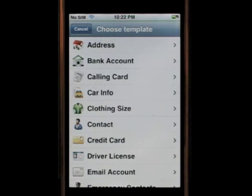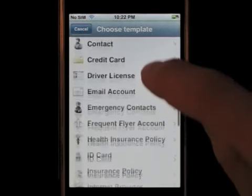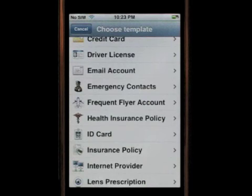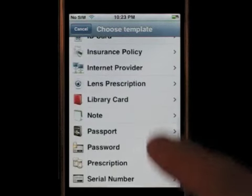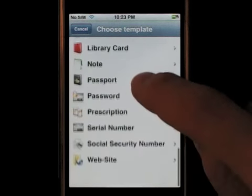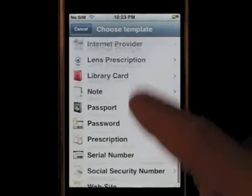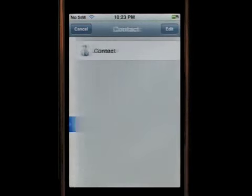These are all the available templates in SafeWallet. I have many different topics available when I want to create a new card — driver license, ID card, library card, serial number, password. Let's create a new contact card.